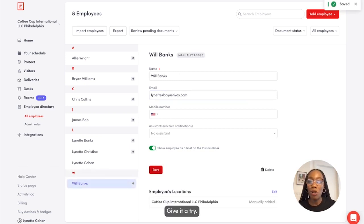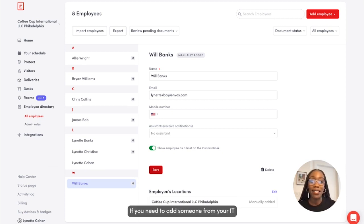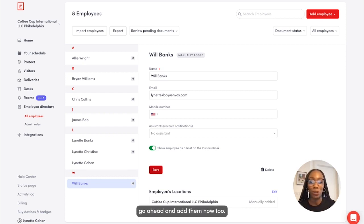Give it a try — pause this video and go add a test employee. If you need to add someone from your IT or HR team to this account, go ahead and add them now too.